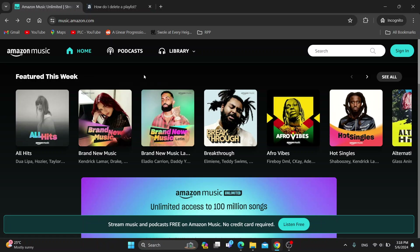You can see all your playlists, you can see your home page, you can see your profile in the upper right corner and so on. So let's go ahead and see how to delete any playlists that we do not want to listen to anymore.